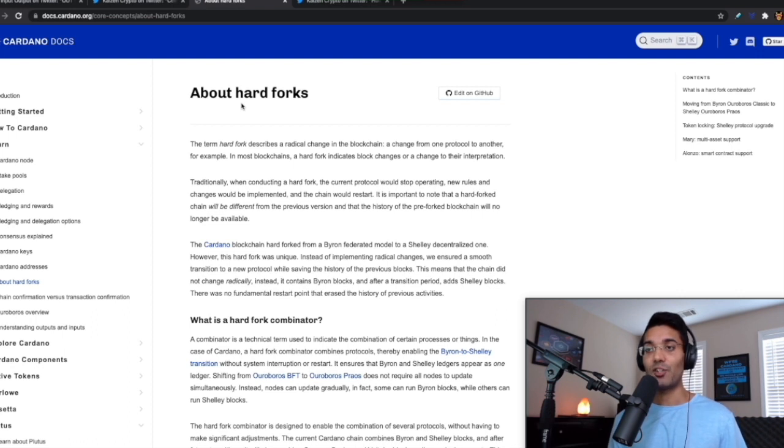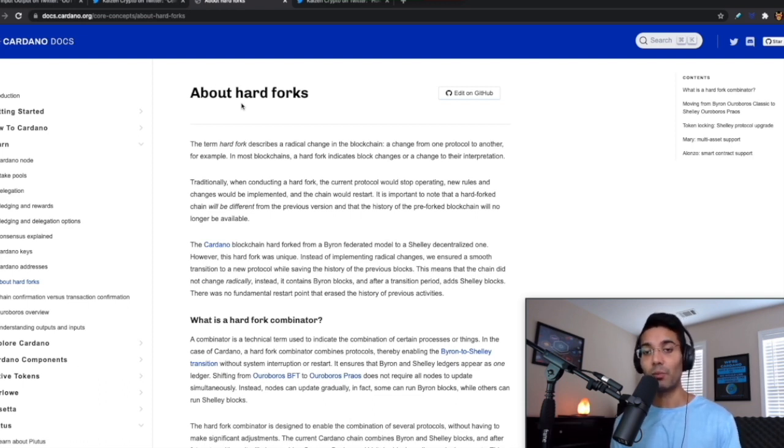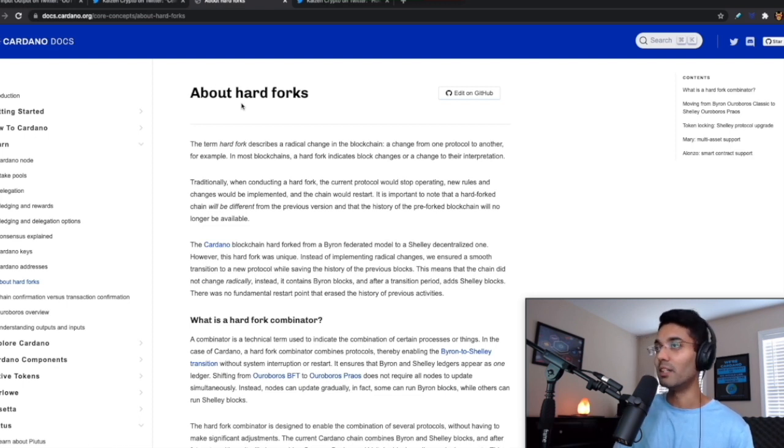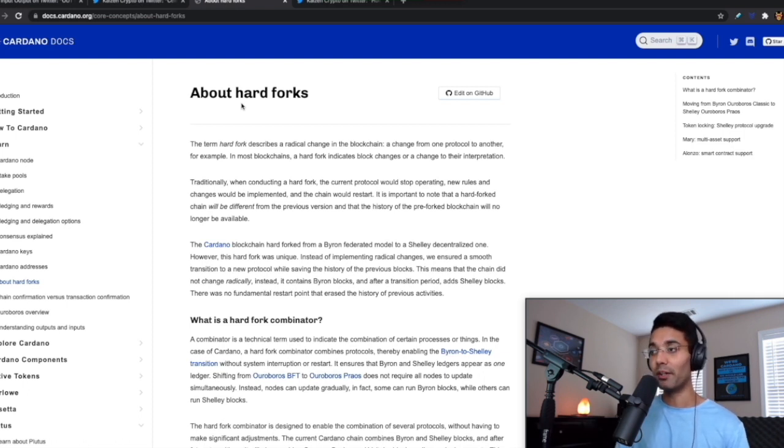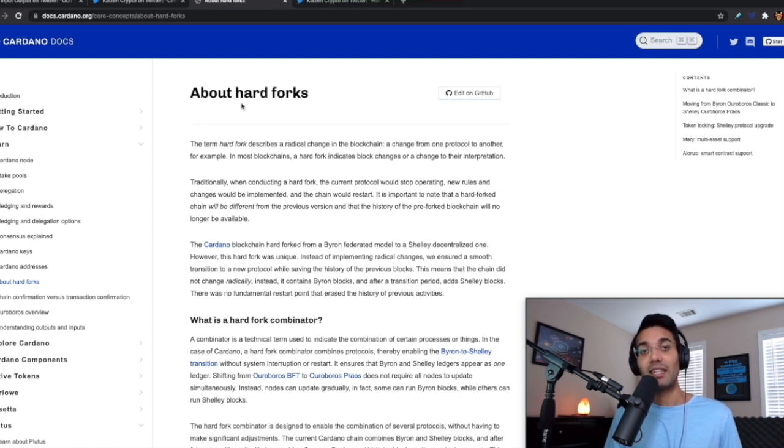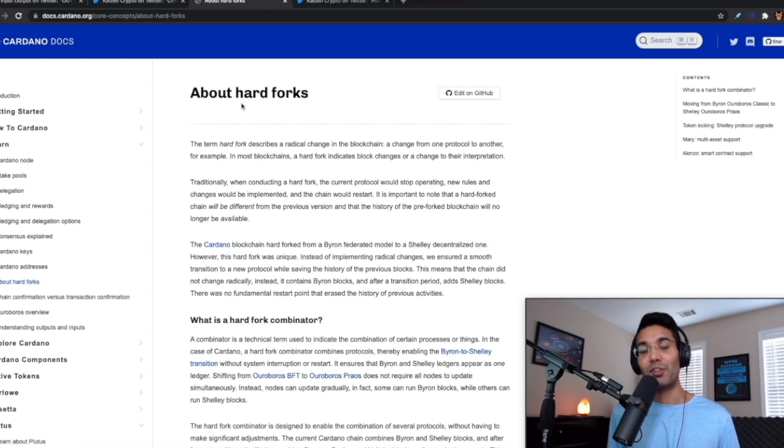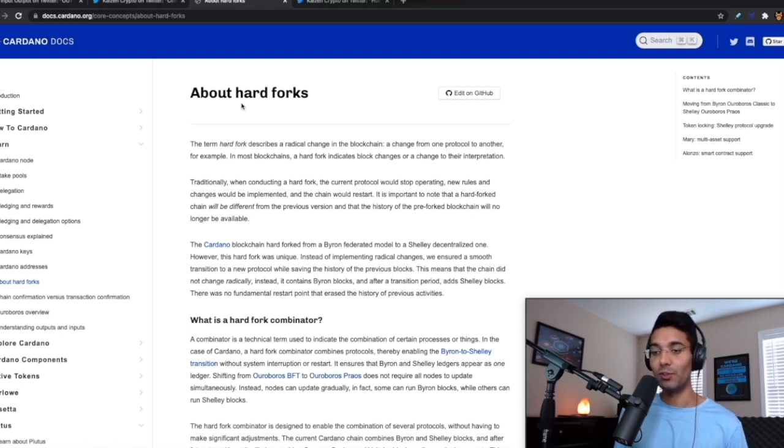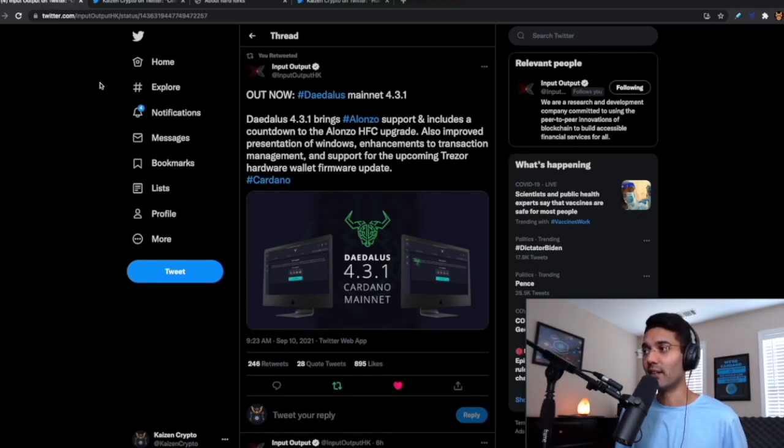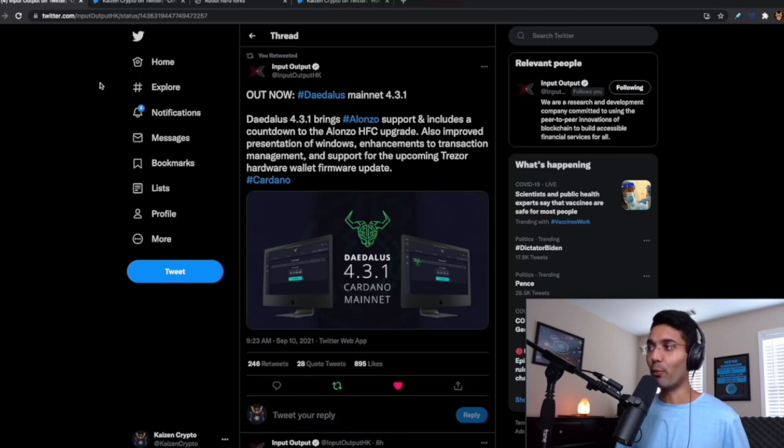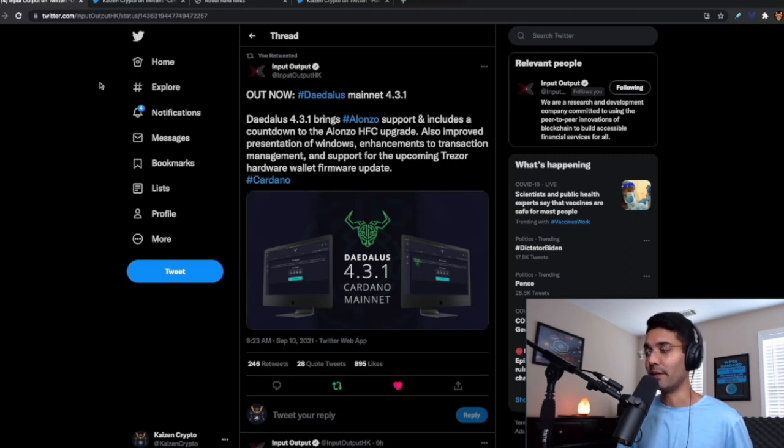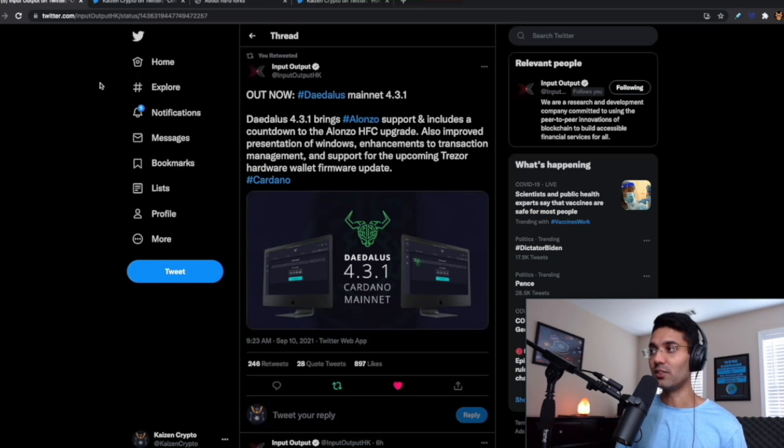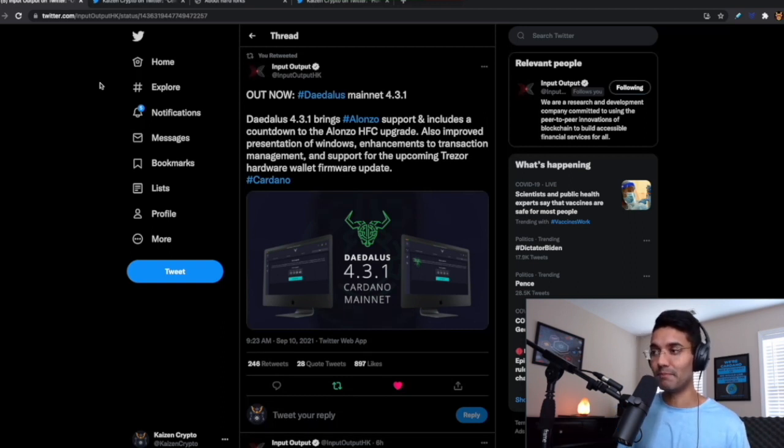The biggest thing to pay attention to is making sure that if you are delegating to a pool, your stake pool operator has updated to the latest node version to be supported for the Alonzo hard fork. The current node version for Cardano is 1.29.0. All Kaizen stake pools have been updated to the latest node version, backups are in place, and KESs have been rotated. With Daedalus being a full node, there's a new version, Daedalus version 4.3.1, which will support the Alonzo hard fork combinator upgrade. Simply open the wallet, it will prompt you to update, and follow the prompts.